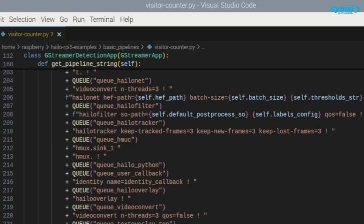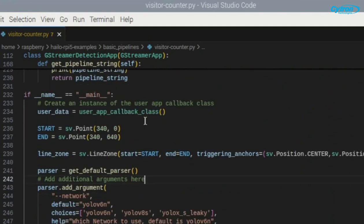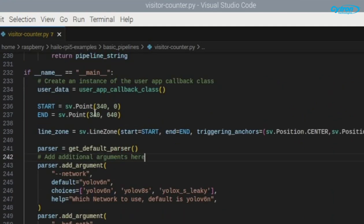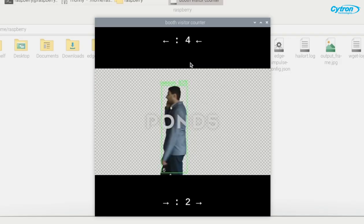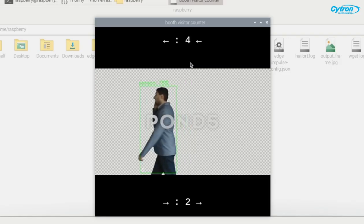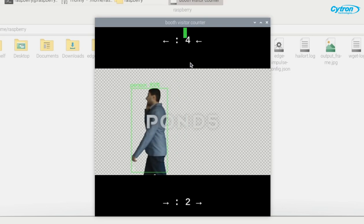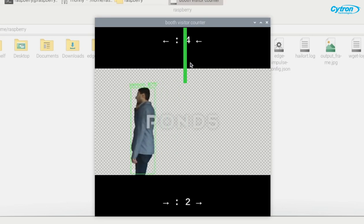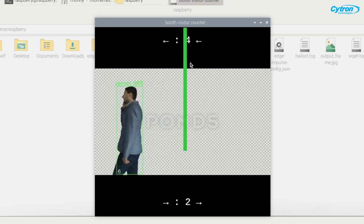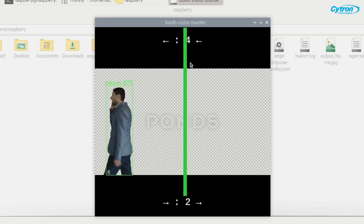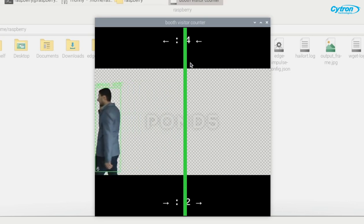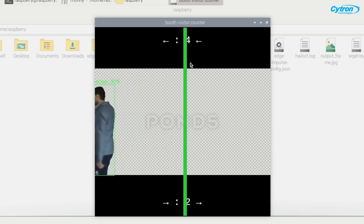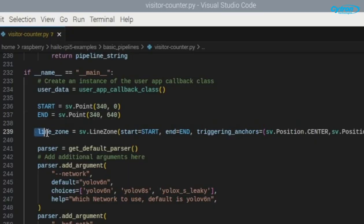Now let's discuss how we define the line zone using the supervision library. We start by setting two points to create a vertical line within the video frame. The start point is defined at 340, 0, positioning the line 340 pixels from the left edge at the top of the frame, while the endpoint is at 340, 640, extending the line down to the bottom of the frame. This vertical line will serve as our triggering zone for counting visitors.